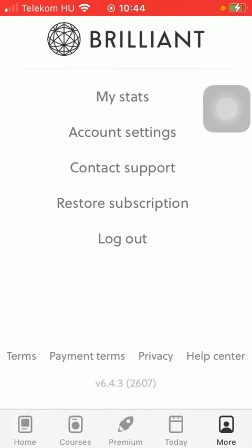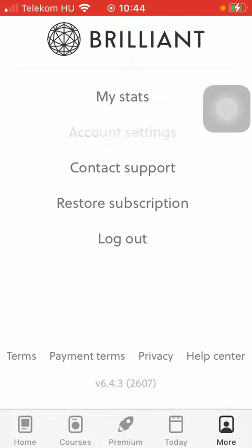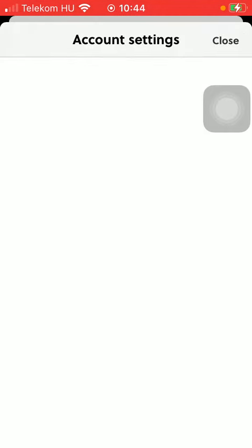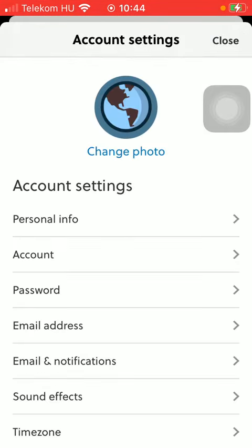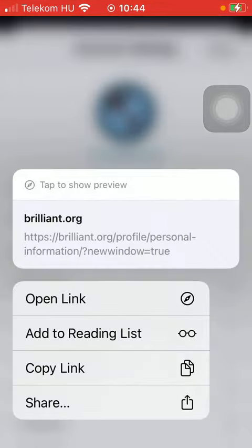Click on account settings. Tap on personal info which is the first option.